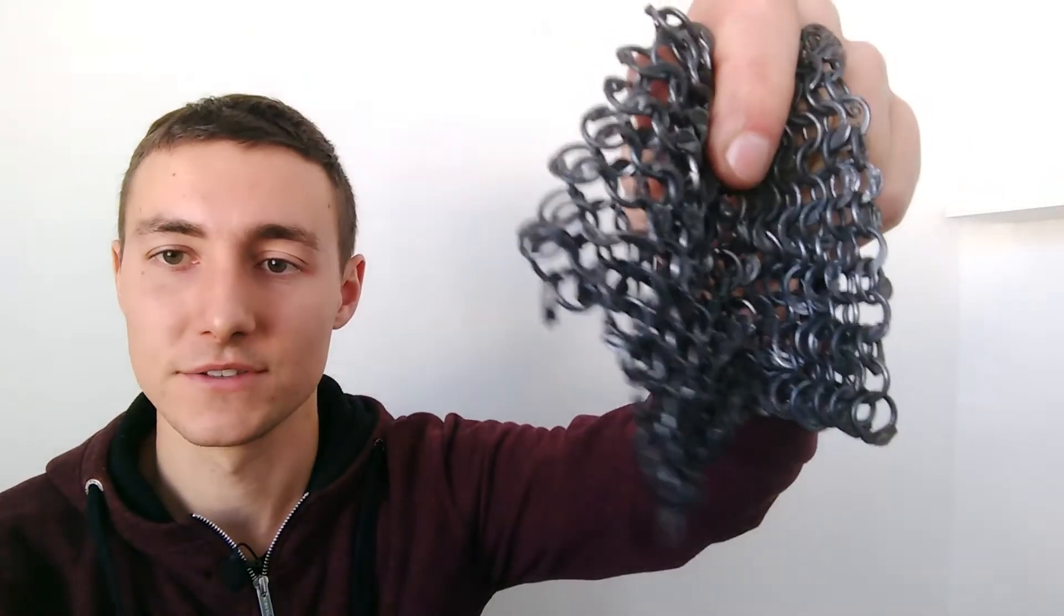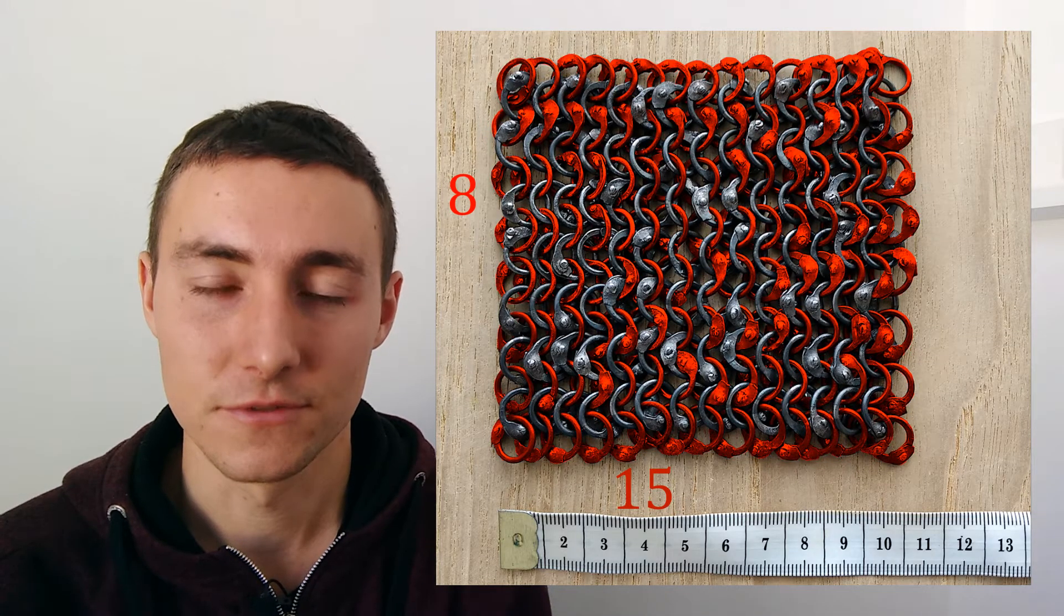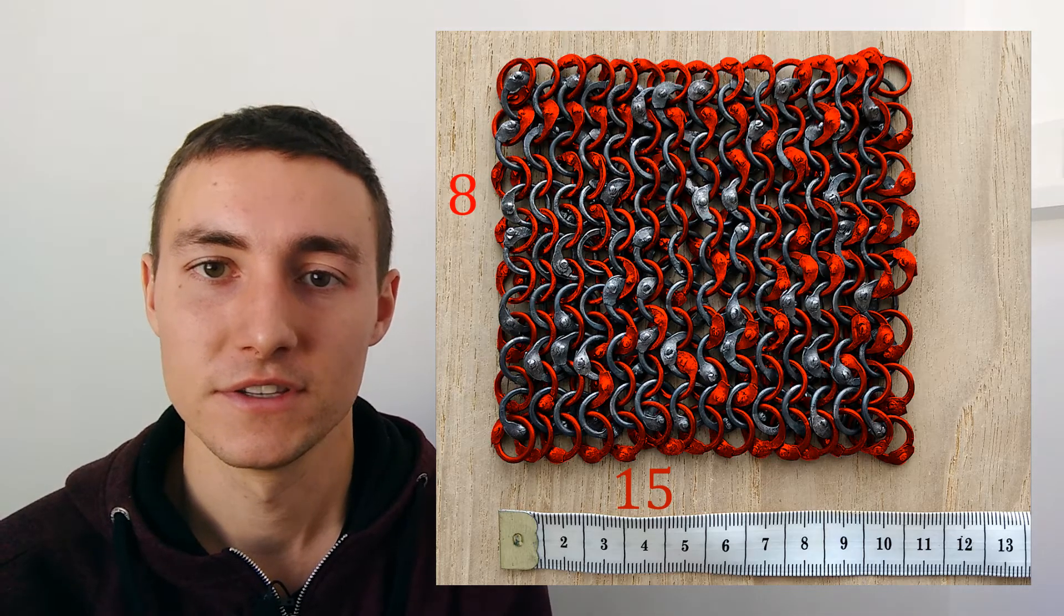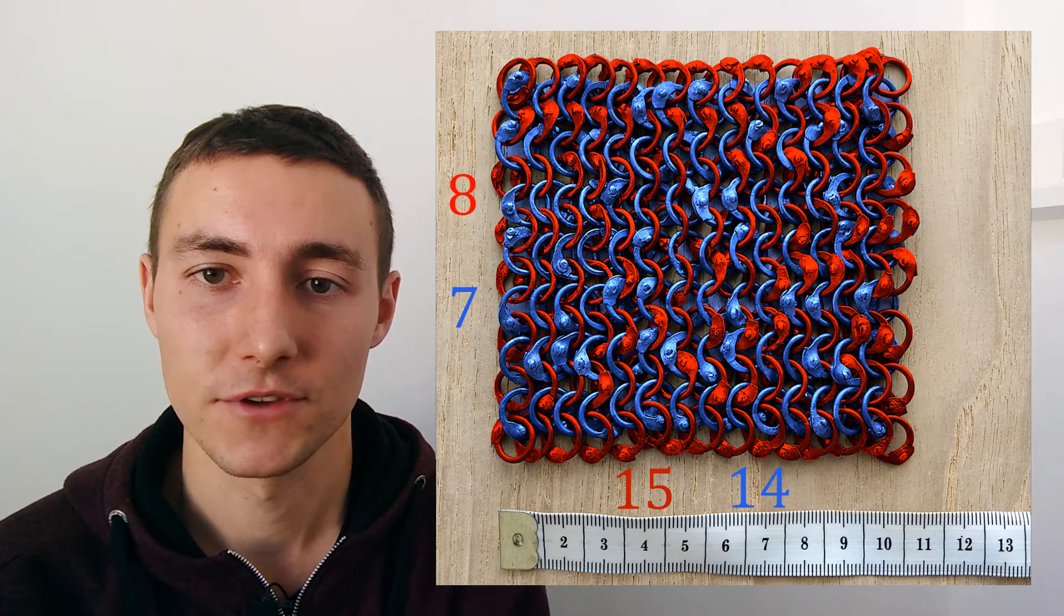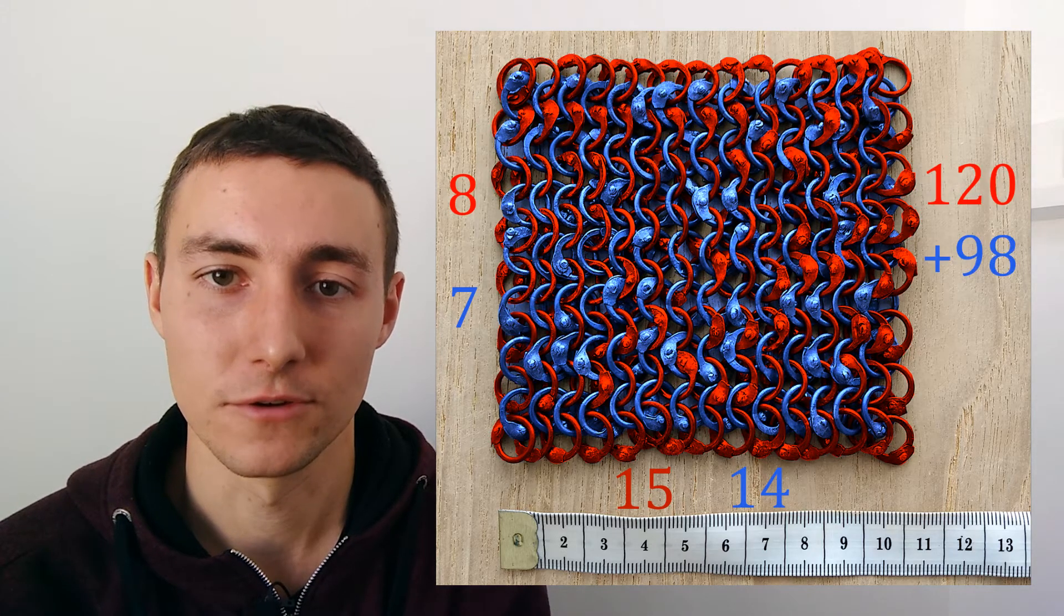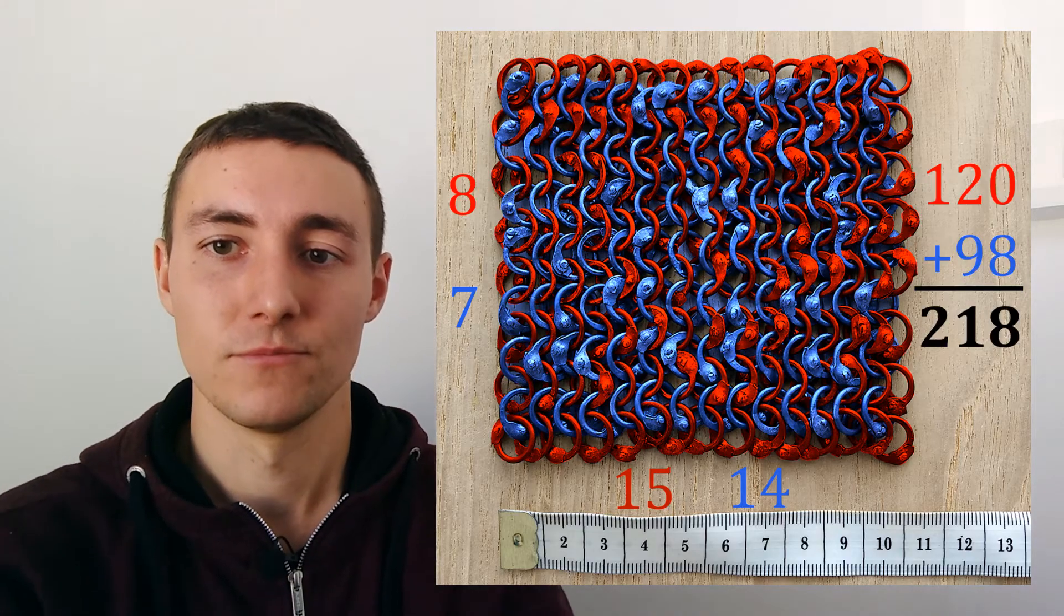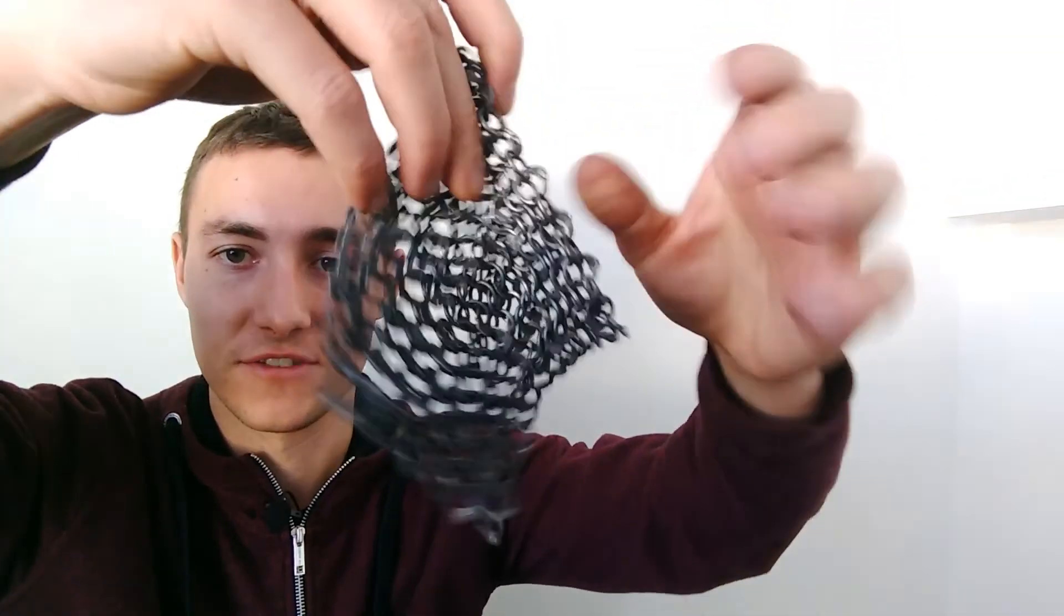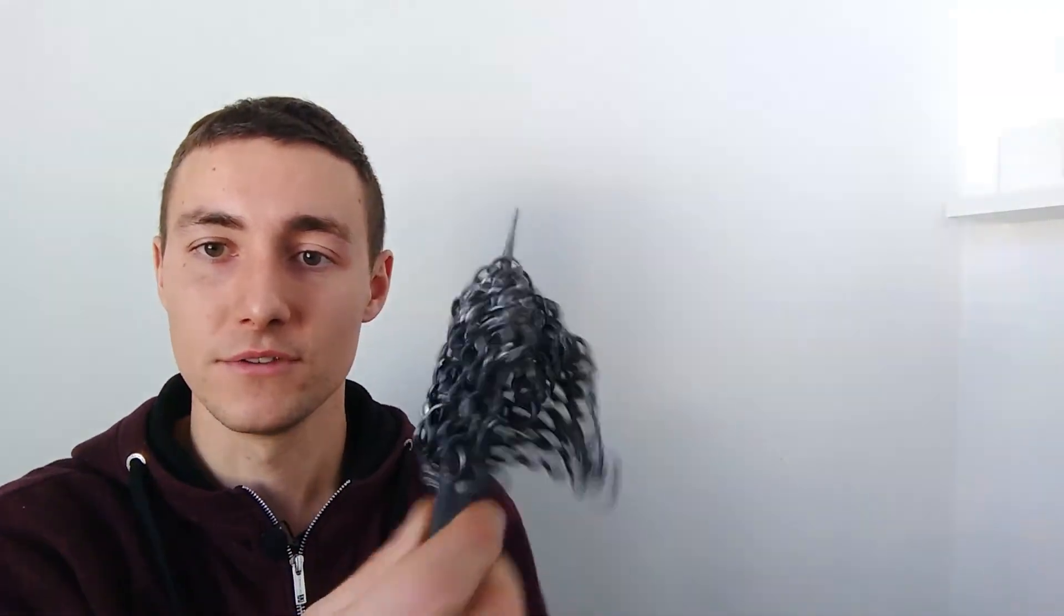So, the number of rings for this piece of chainmail is 218. It is not just 15 x 8, there are also rings between the rows, so another 7 x 14. This gives us 120 plus 98 makes a total of 218 rings, which is quite a lot if you consider that's just 10 x 10 cm and it's not even a big piece of chainmail.